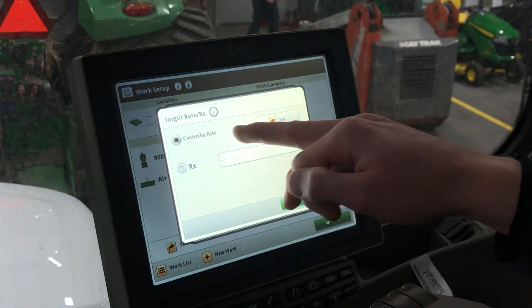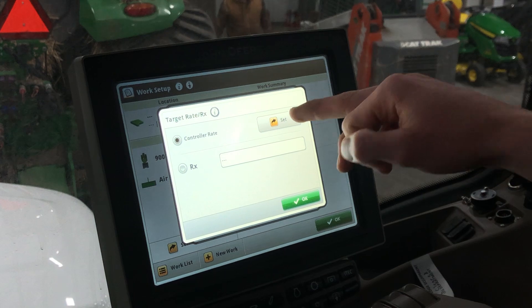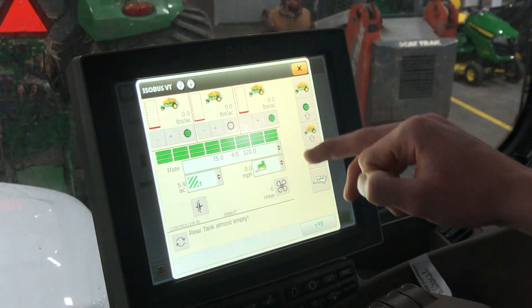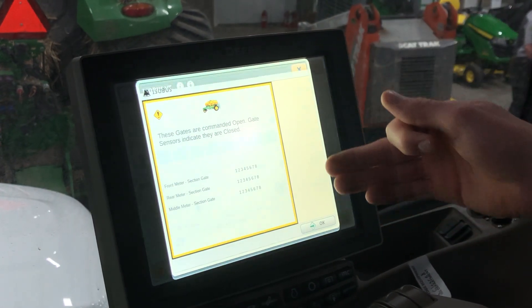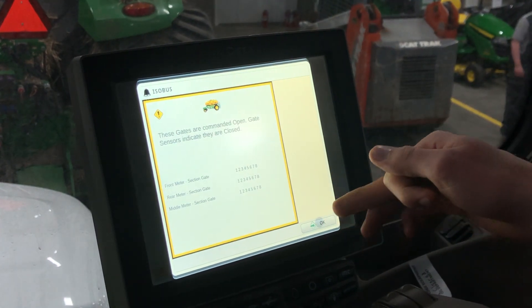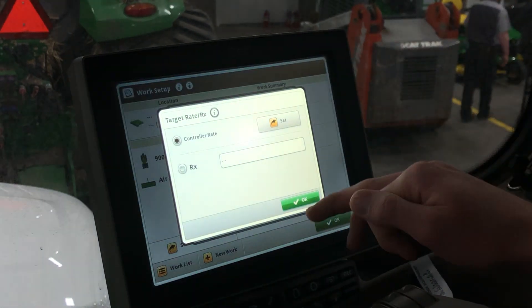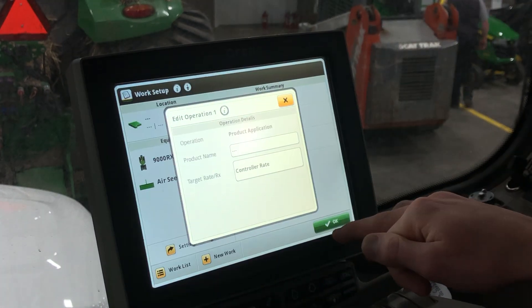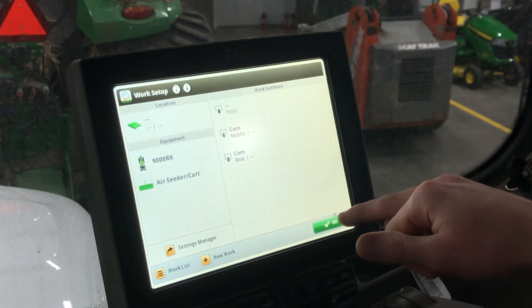Otherwise for controller rate, go ahead, select that and hit Set — this is where it will bring you back to that rate setup page that we went over last week. If you have any other questions, go ahead and get a hold of us at Leading Edge Equipment.